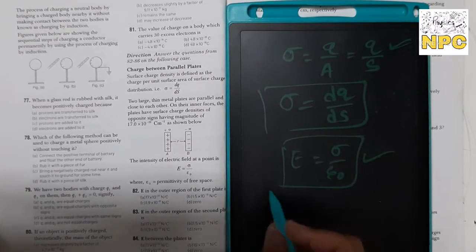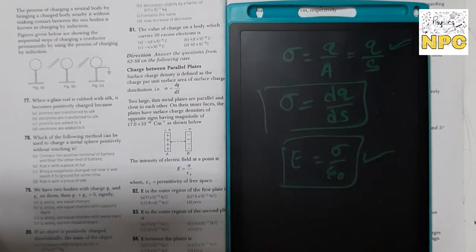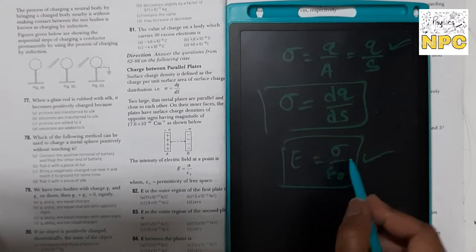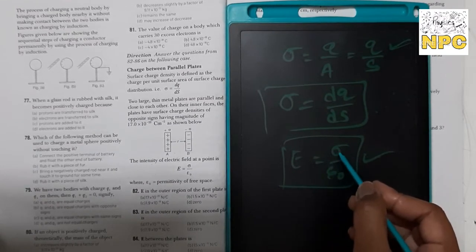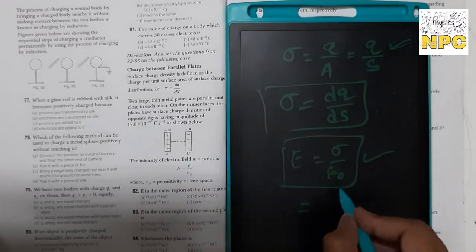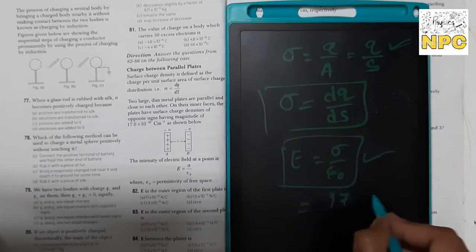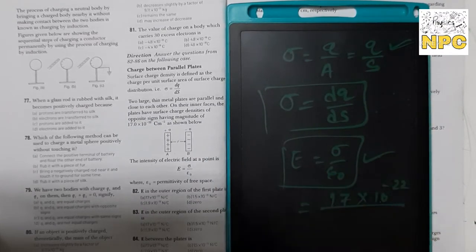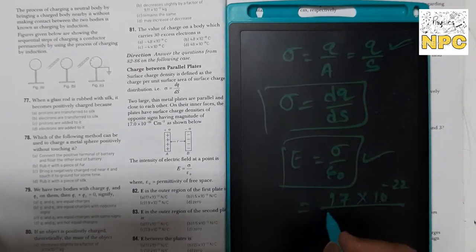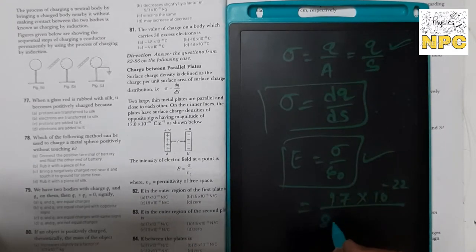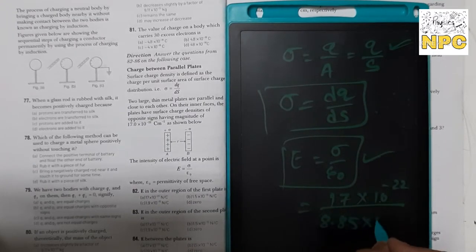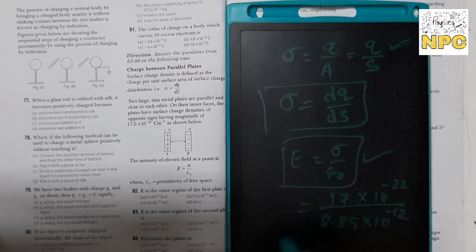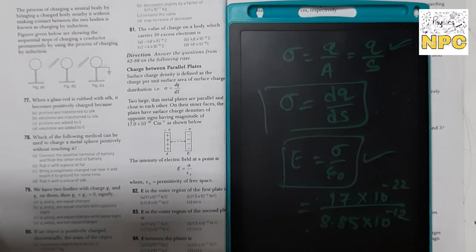The third question is: what is E between the plates? Electric field ki definition according: E = sigma / epsilon naught. Sigma ki value given hai — 17 × 10⁻²². Aur epsilon naught, the permittivity of free space, has value 8.85 × 10⁻¹².